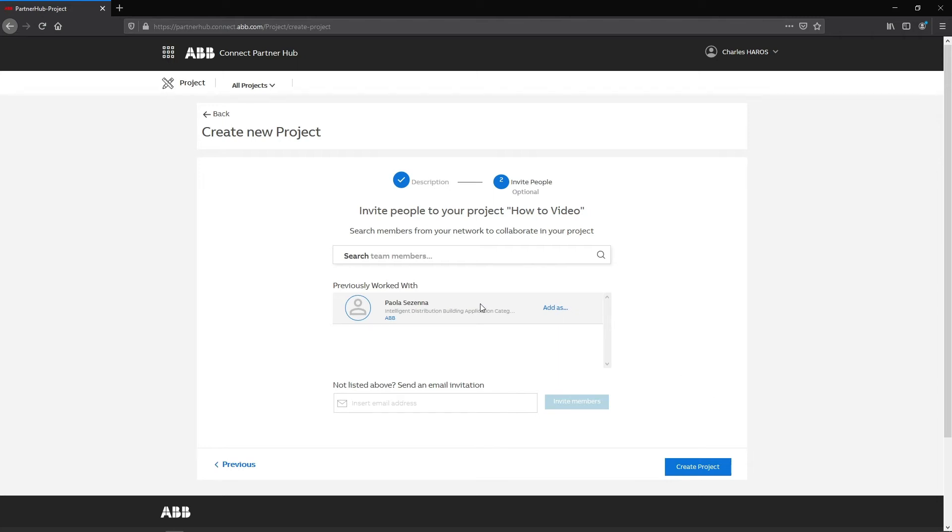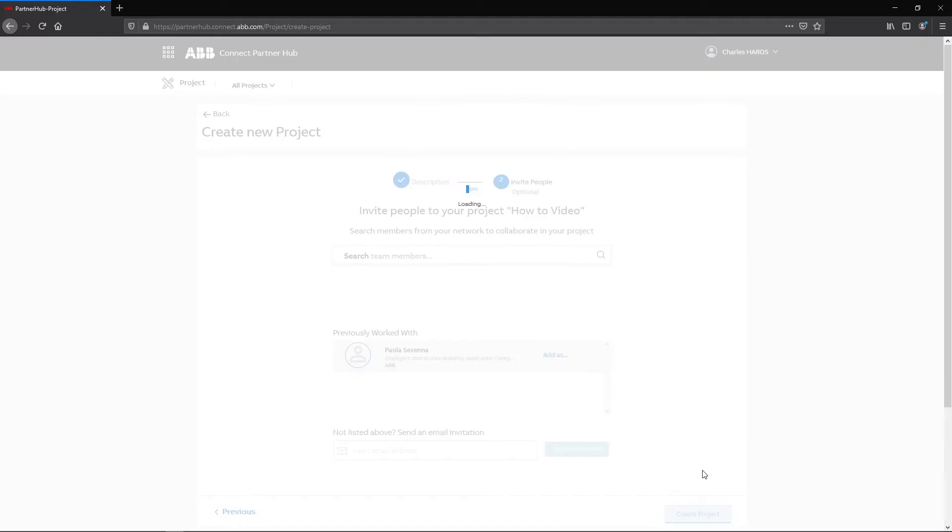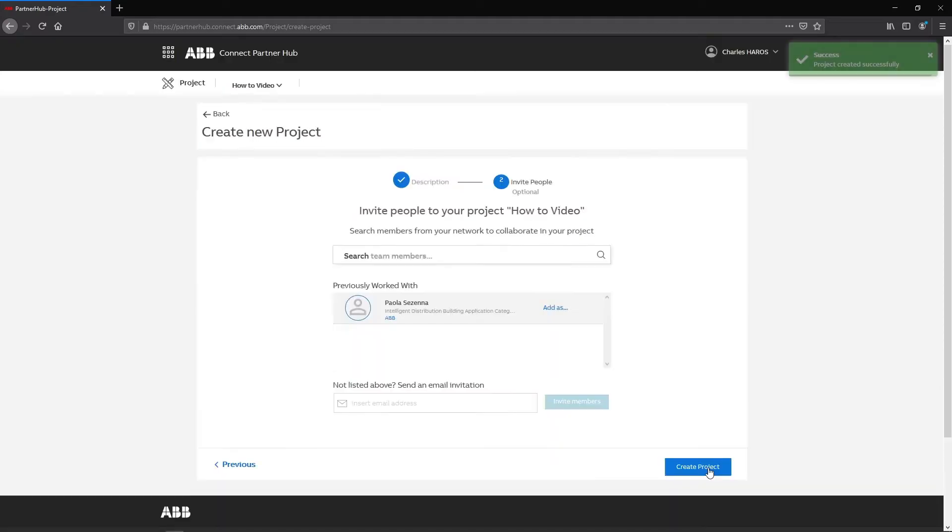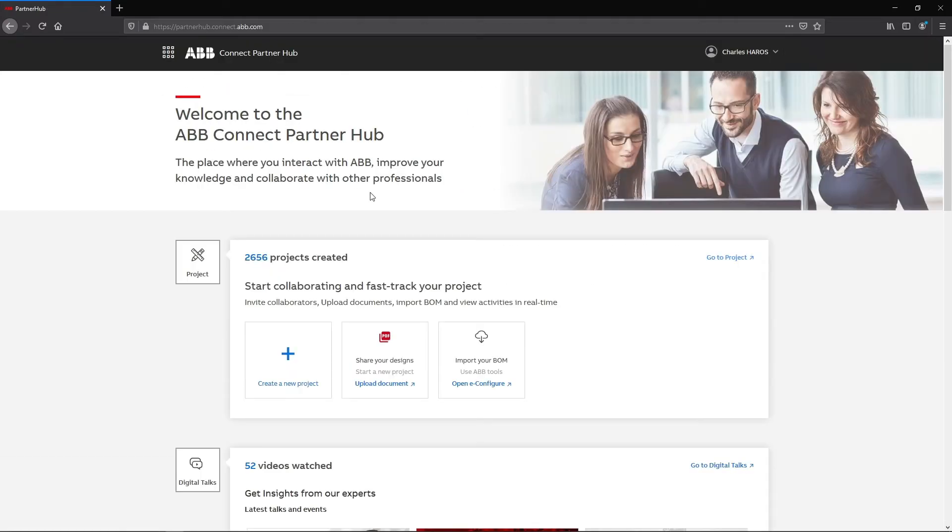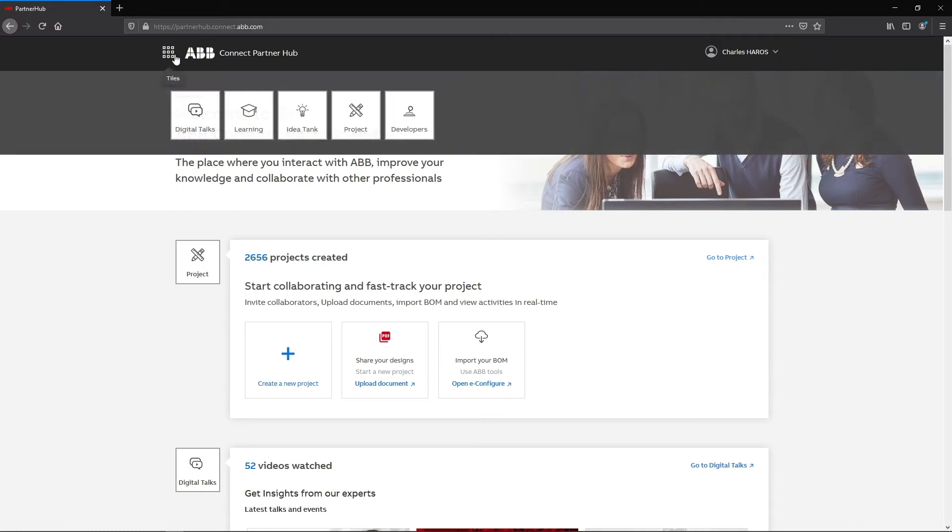DocWeb lets you invite collaborators to manage or view the project. Once created, the project is listed in the Project menu. You can access it with a simple click.